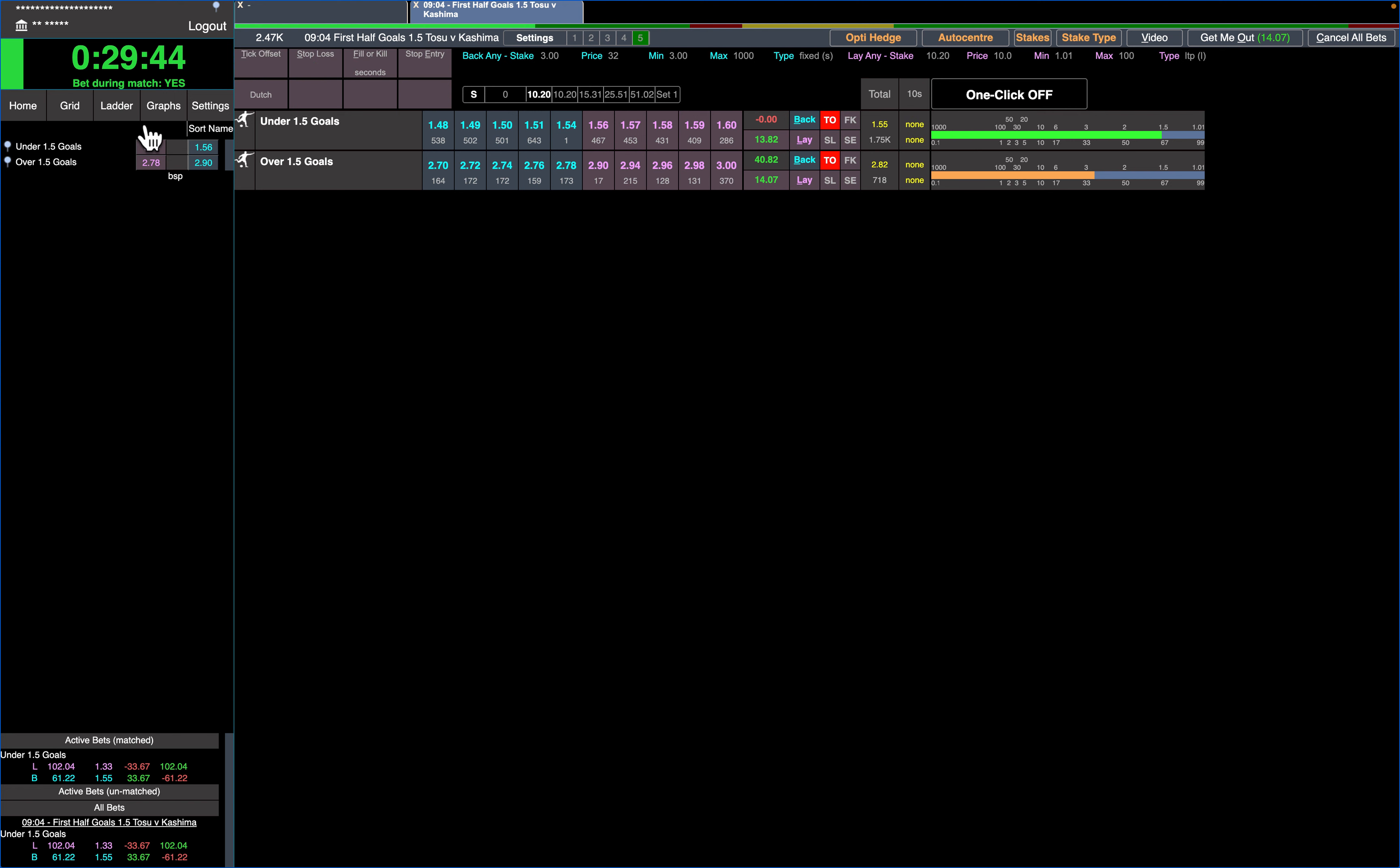So these are just the liability buttons. You can do 25, 50, 75, 100. You can make them whatever you like. But there, that's matched up now. You've got 40 pounds or zero on the outcome, so you've removed any liability on the market.